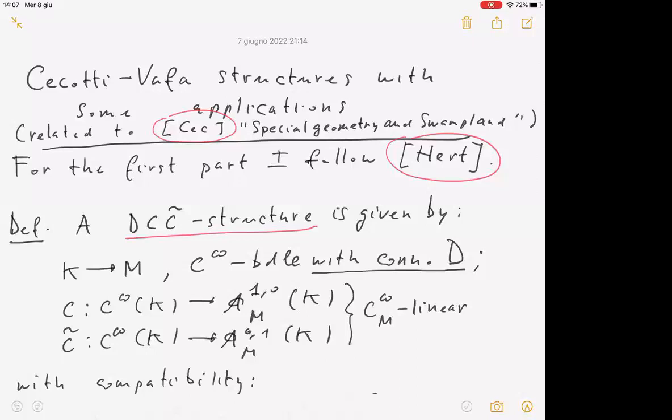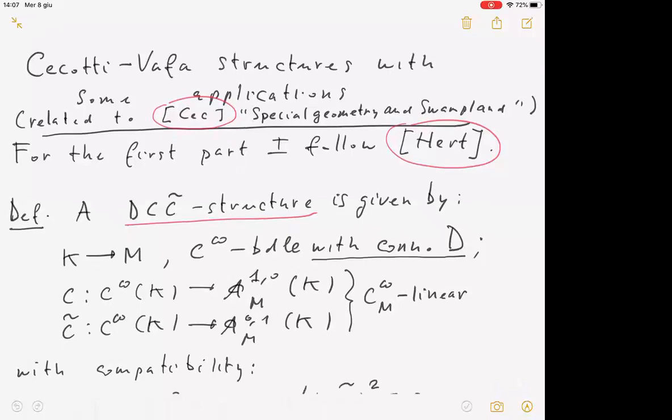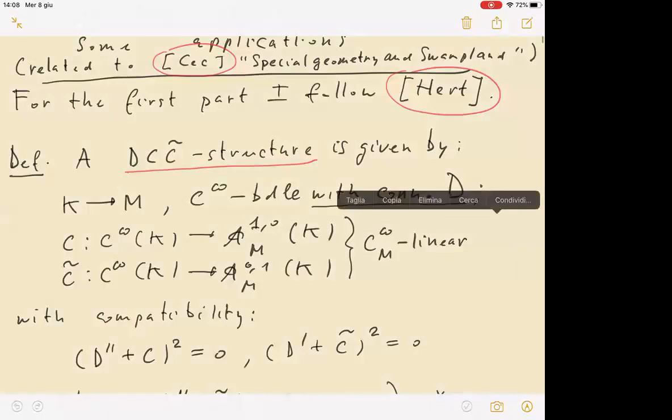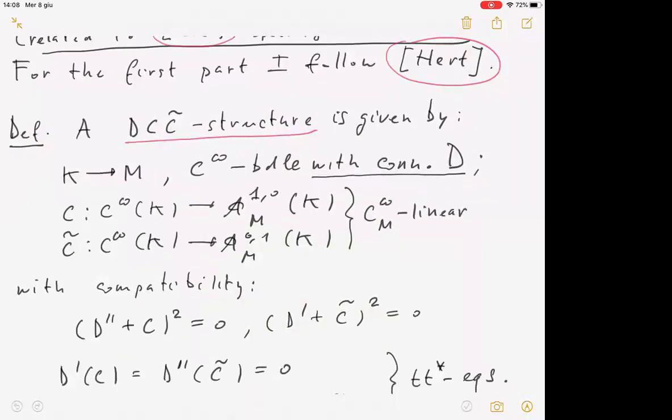This is with reference to a paper by Cecotti called 'Special Geometry and the Swampland,' as requested by the organizers. I should stress that I'm very far from understanding the physics, and I don't really take sides on the main physical claims in the paper. I will only point out some mathematical points using the language of Cecotti-Vafa structures and TT* structures.